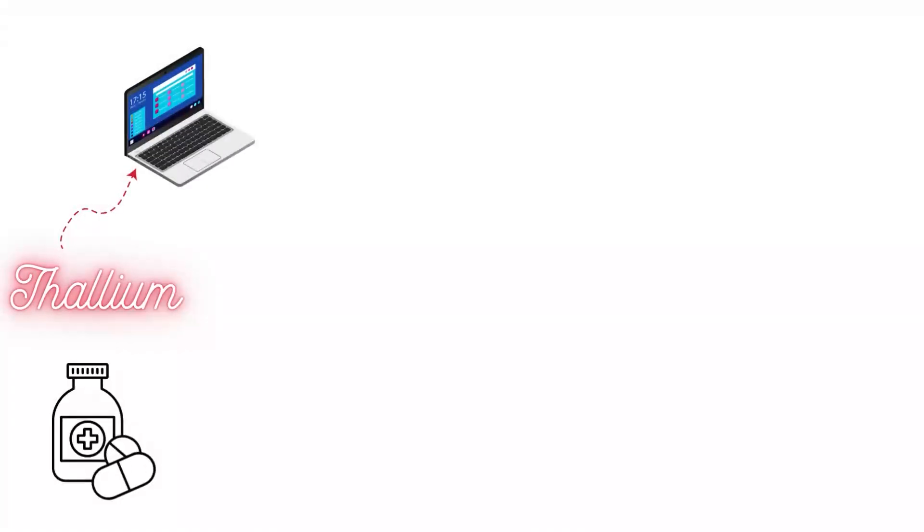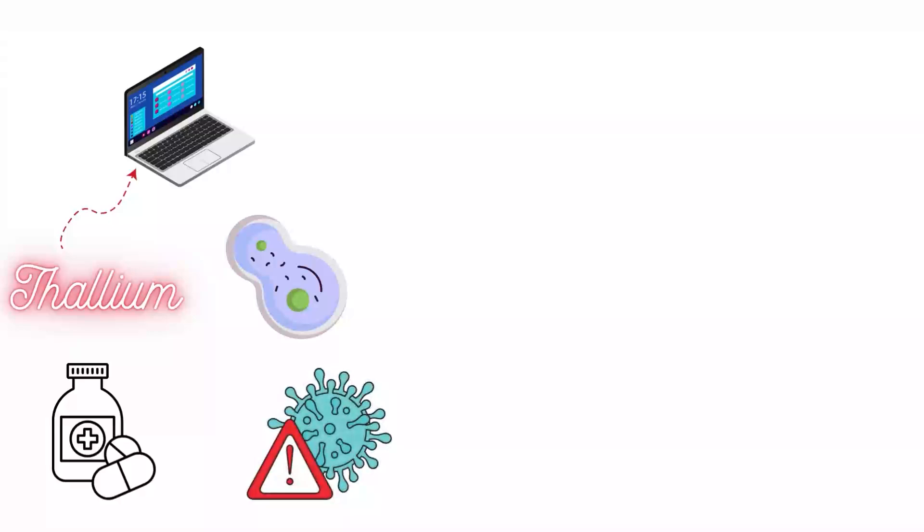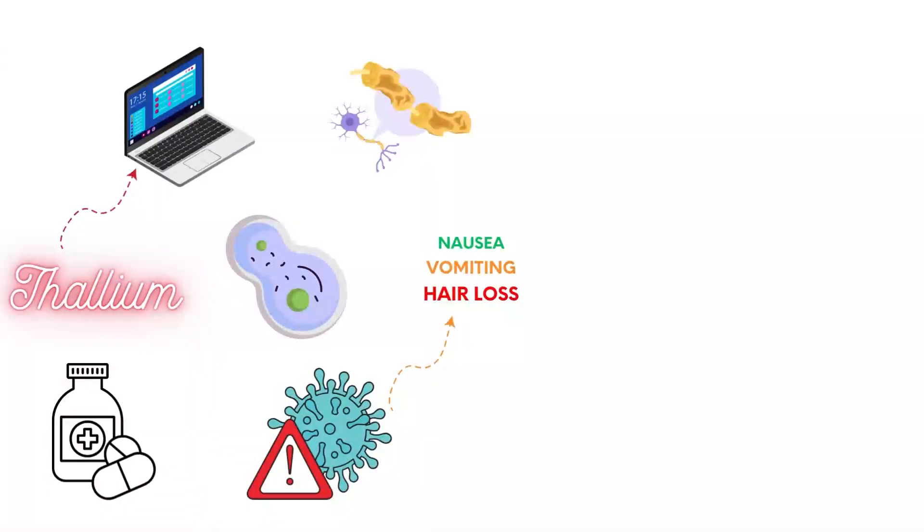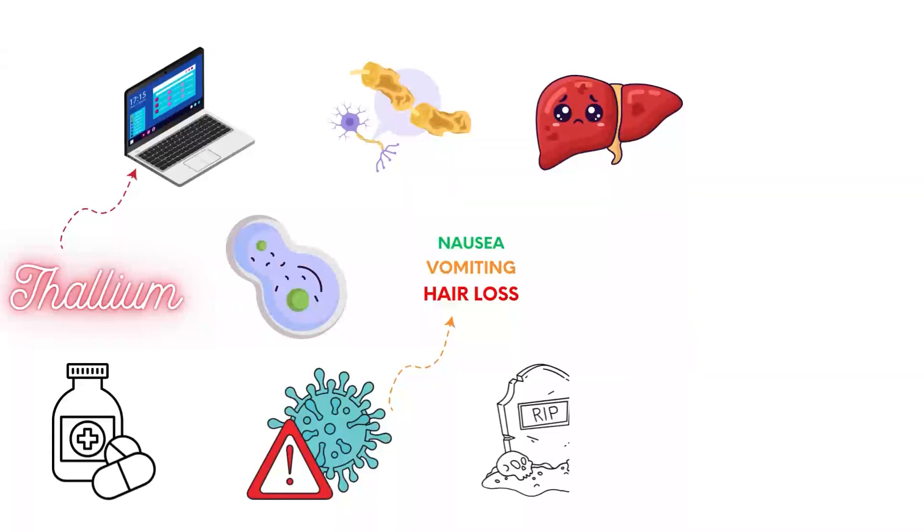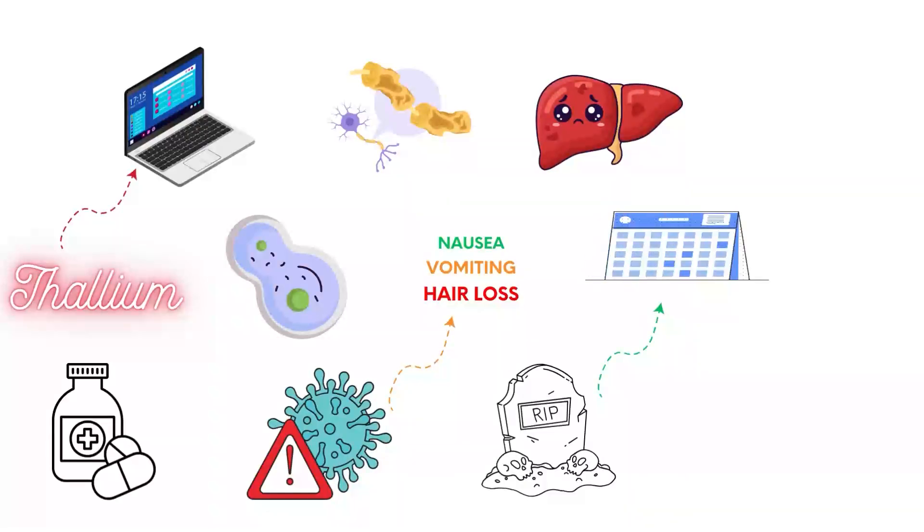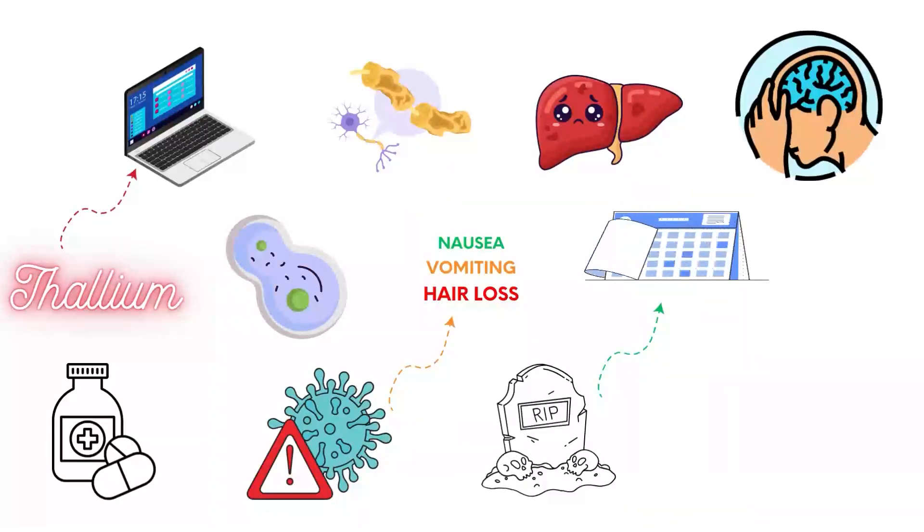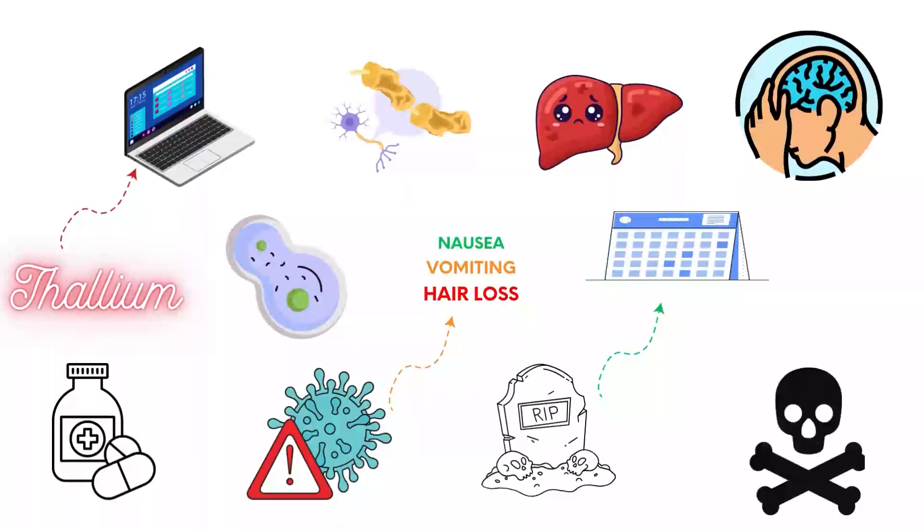Thallium is used in electronics and pharmaceuticals. It disrupts potassium-dependent processes in cells. Symptoms of poisoning include nausea, vomiting, hair loss, and nerve damage. Acute exposure leads to multi-organ failure and death within days. Chronic exposure causes neurological damage and potentially death.